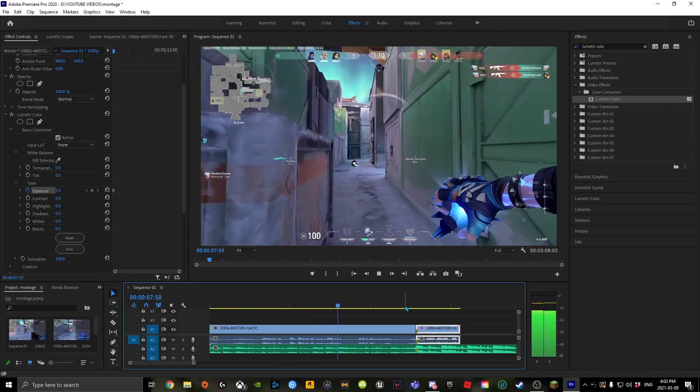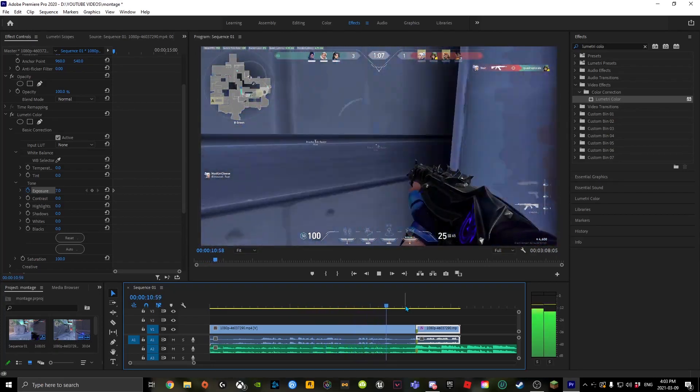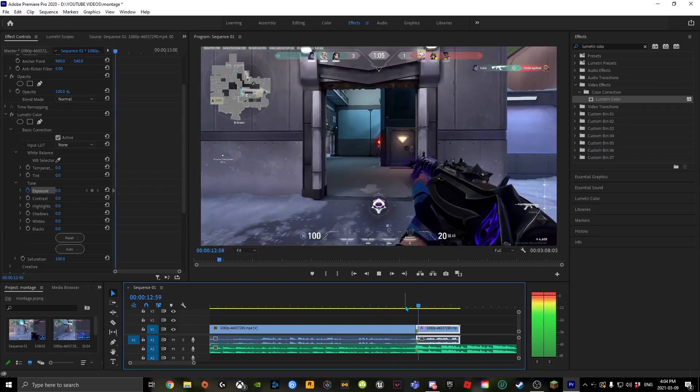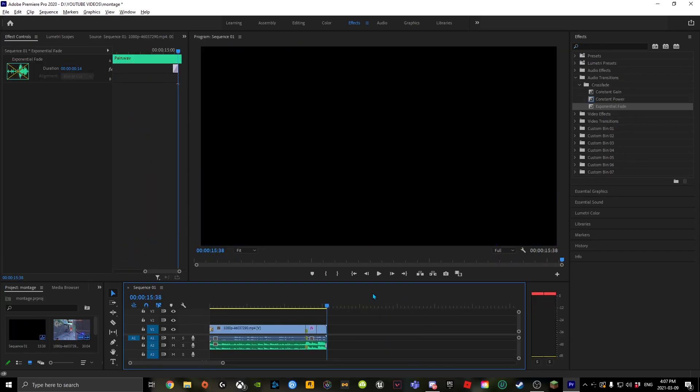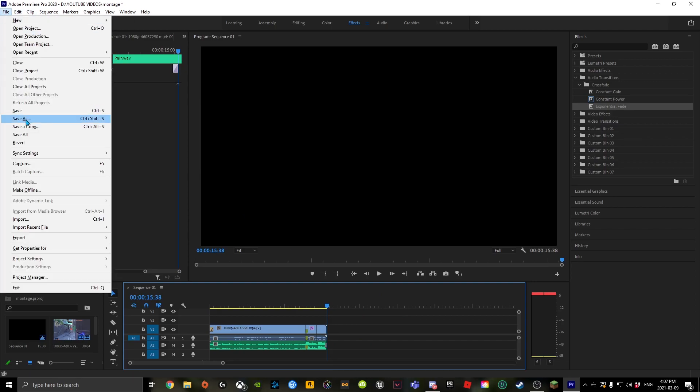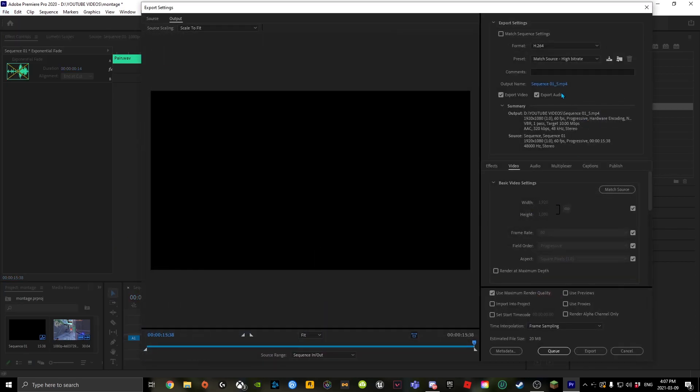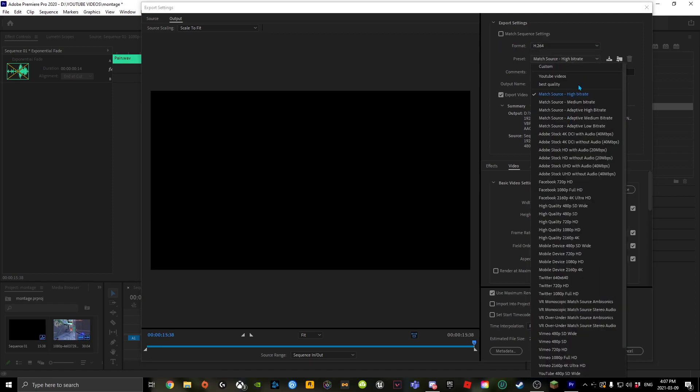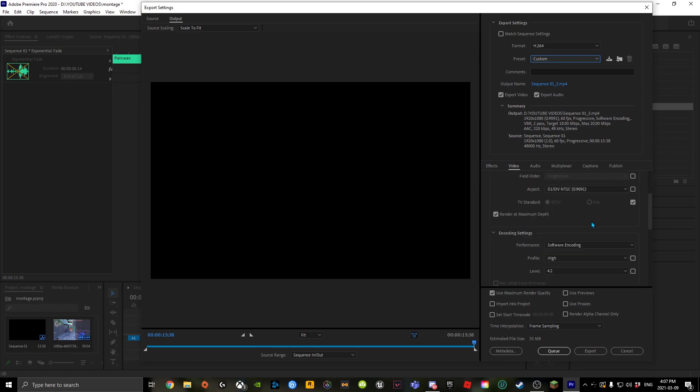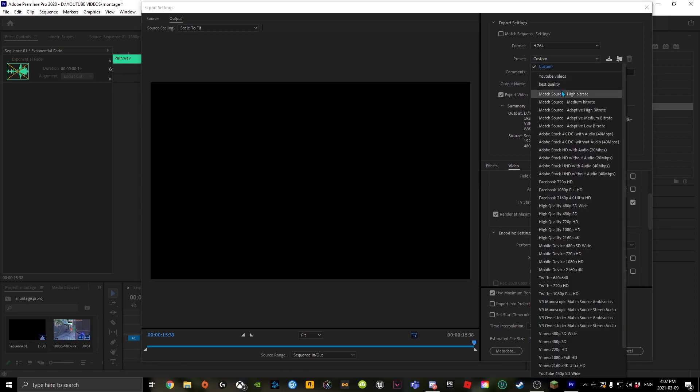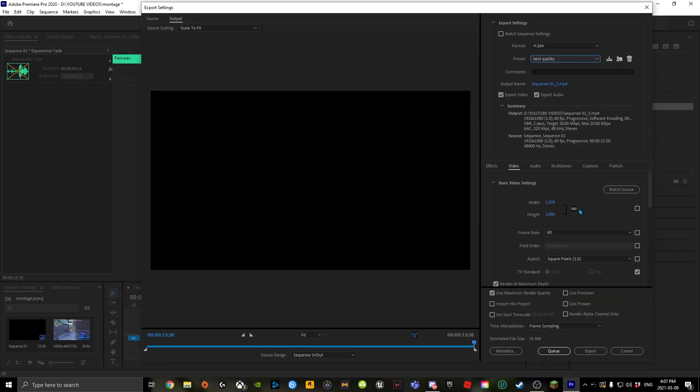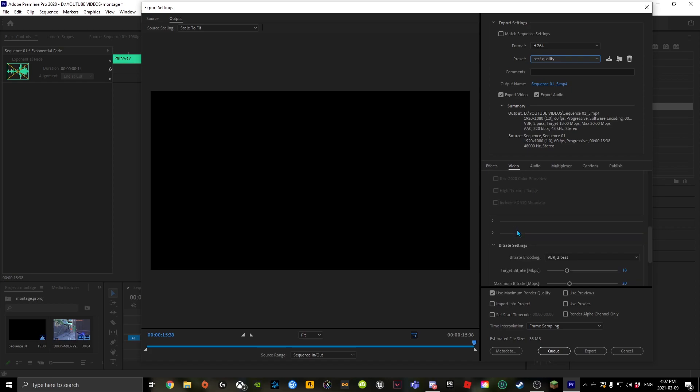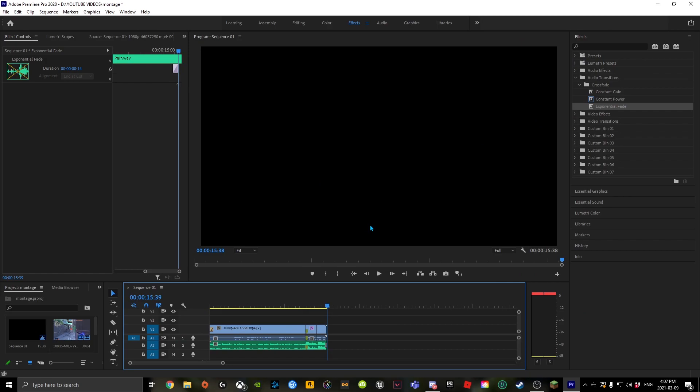So yeah, that's about it. To export, go to File, Export, Media. I already did a preset, so I did Best Quality. You could do that. That's the best quality. That's about it. Thanks for watching, and don't die in your sleep.